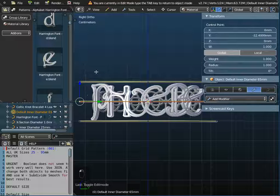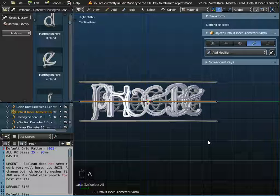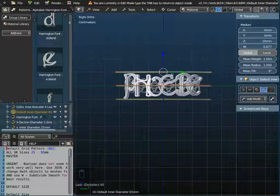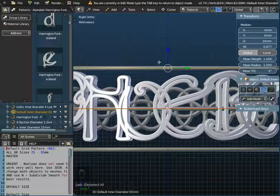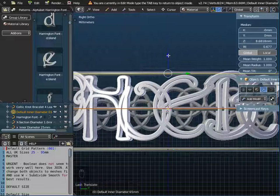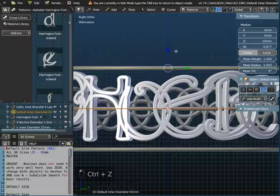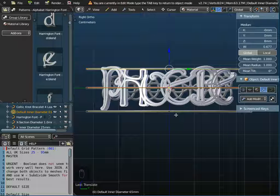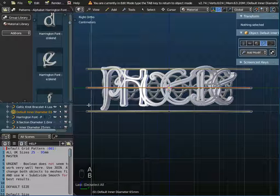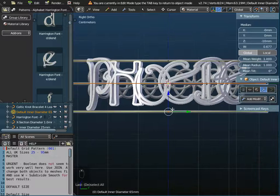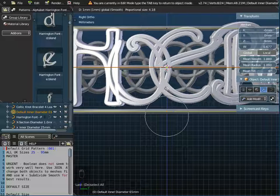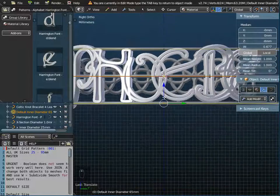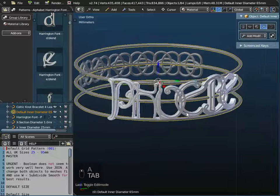In edit mode I press A to deselect all control points, then B for box/border select to highlight just the top part of the bracelet. With snap switched on, I pull that down two millimeters. Then I press A to deselect again, B to box-select the bottom part, and move that up two millimeters — so Phoebe is now positioned much better within the bracelet.